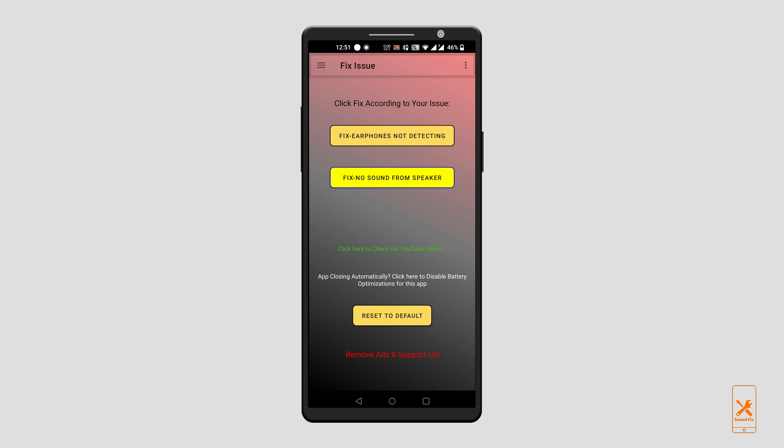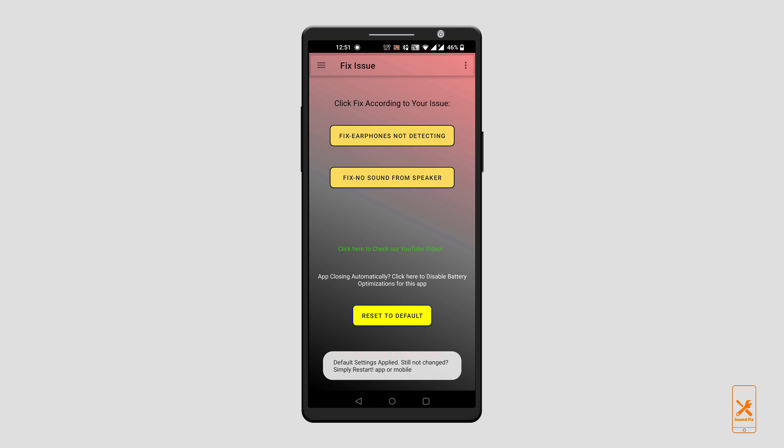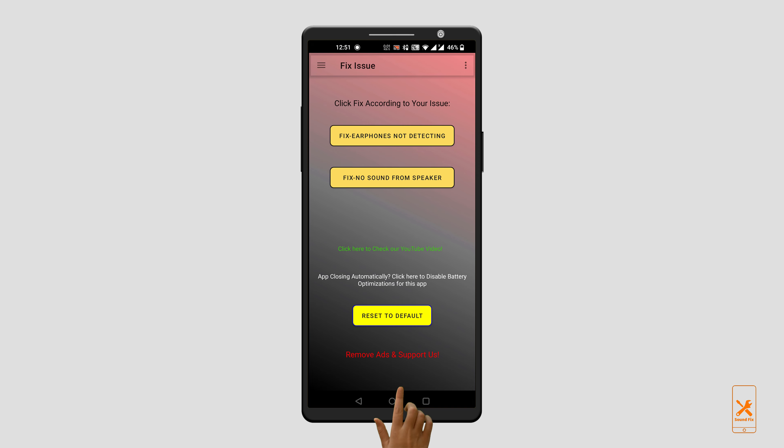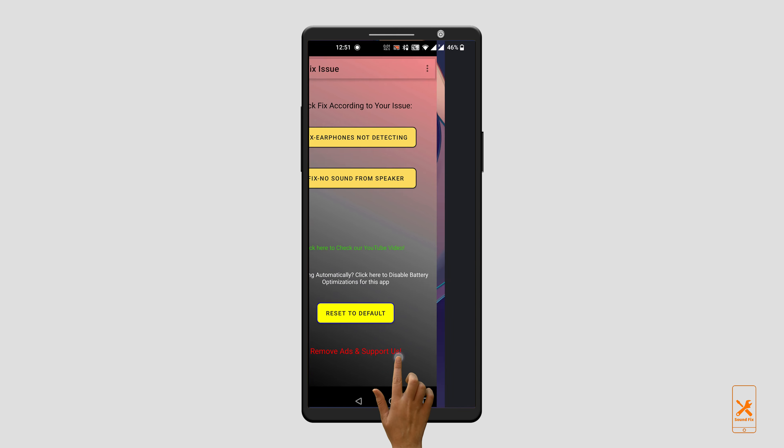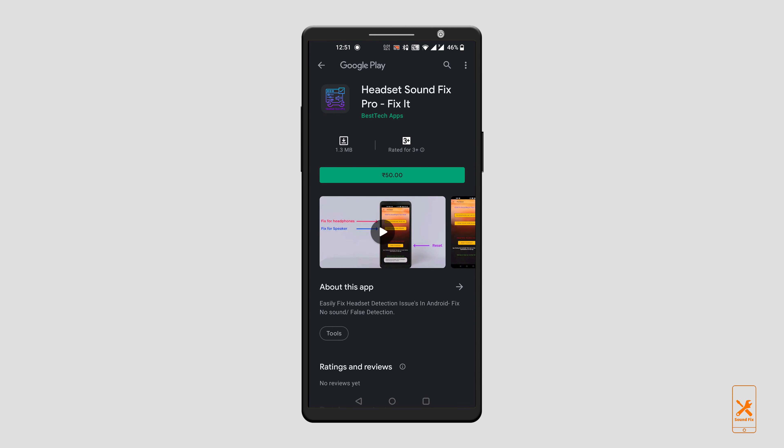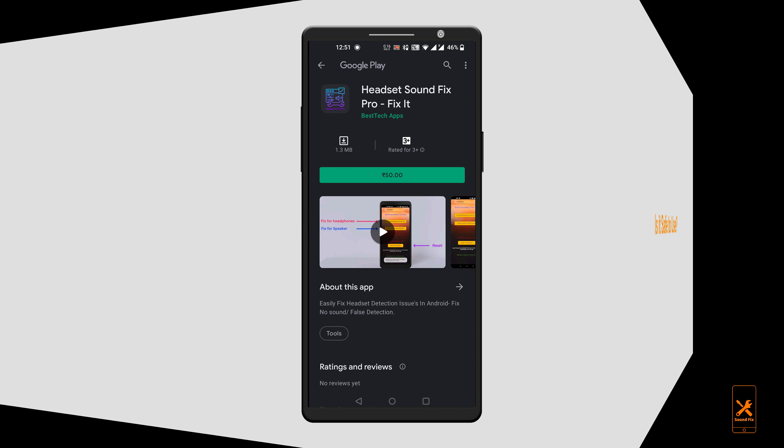If you want to reset all these changes, you can click on the reset button down below. If this app works for you and you would like to support us, you can get the ad-free version by clicking here. I recommend you try the free version first and see if it solves your issue.